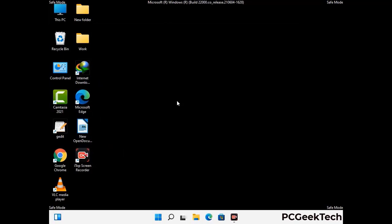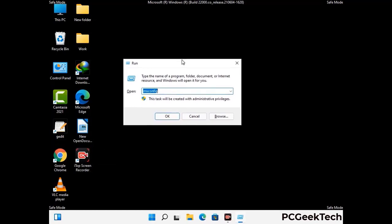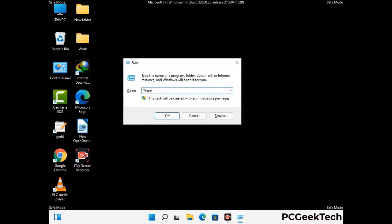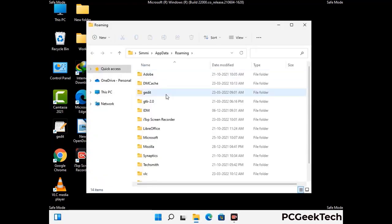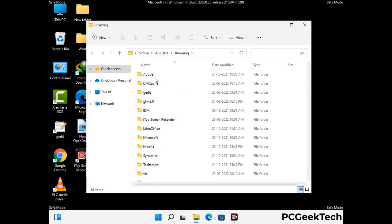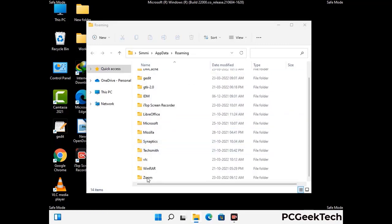Now we are going to remove virus-related files and folders from the computer. Press the Windows button and R button together to open the run box, type in %appdata% and then press enter. Find and remove any suspicious files or folders related to the virus. Also look for any files created at the time the virus attacked your PC. Be careful and don't remove any important folder.